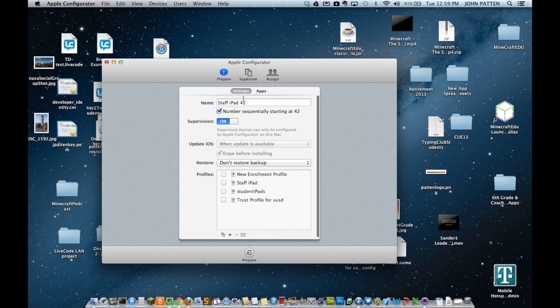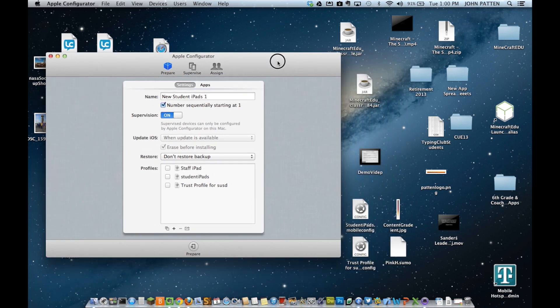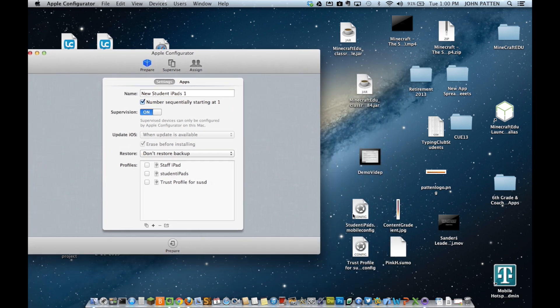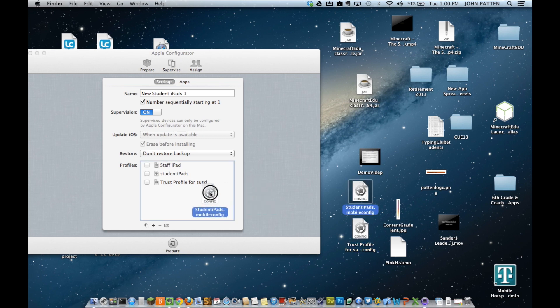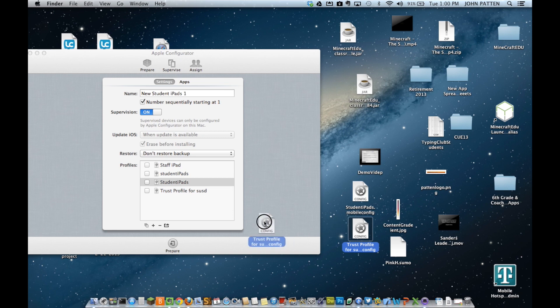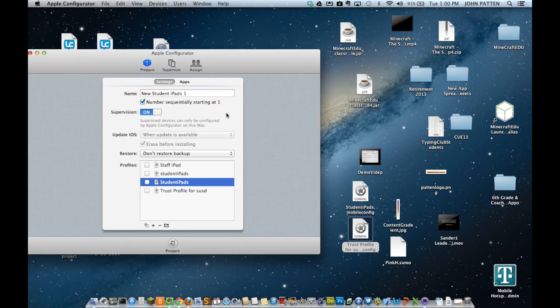So, I've started Apple Configurator. Go ahead and create a new, prepare a new group of, in this case, iPads. Now those old profile in the security SSL are deleted. I'm just going to replace the trust profile, though, with the new one. So, that's what I'm doing here.